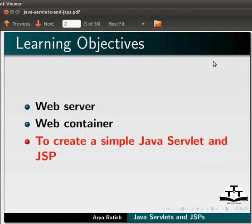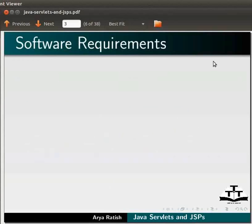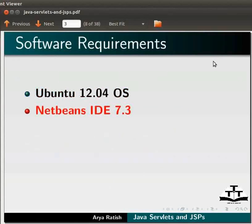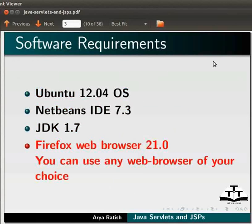Here we are using Ubuntu version 12.04, NetBeans IDE 7.3, JDK 1.7, and Firefox Web Browser 21.0. You can use any web browser of your choice.